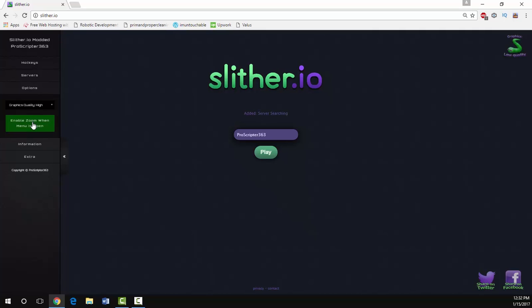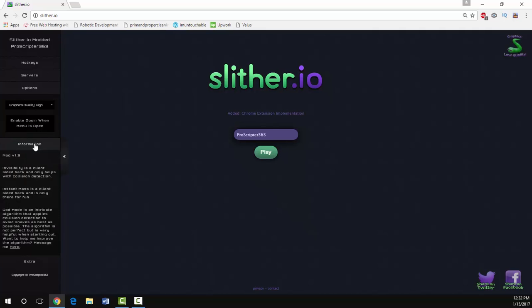Here we have the options tab where you can choose the graphics, and right here we have a choice to enable zoom while using the menu. We also have some information right here.